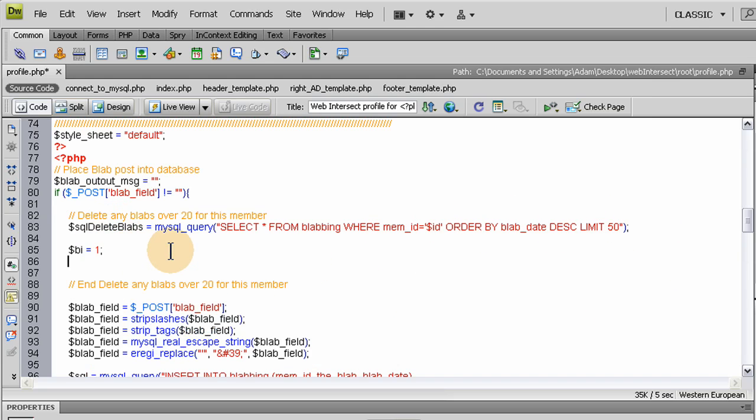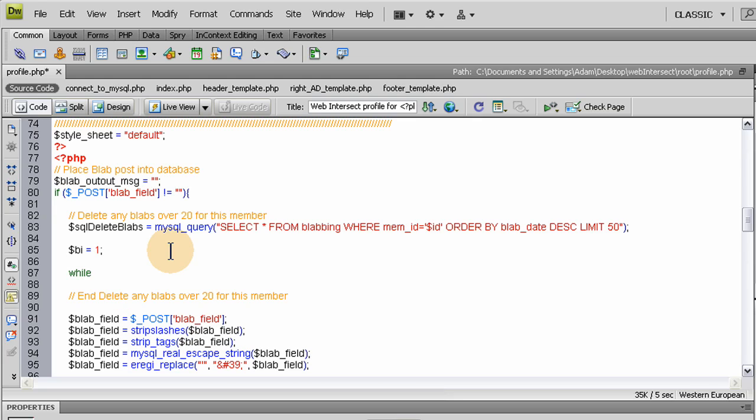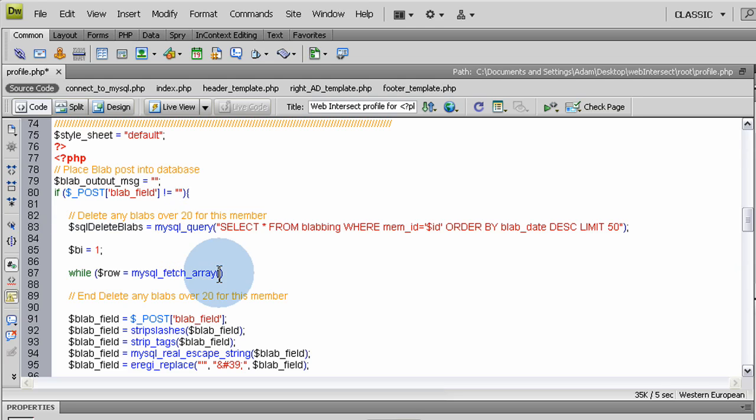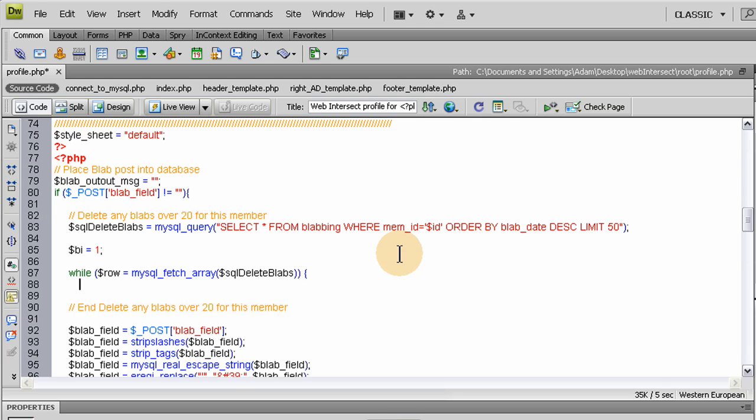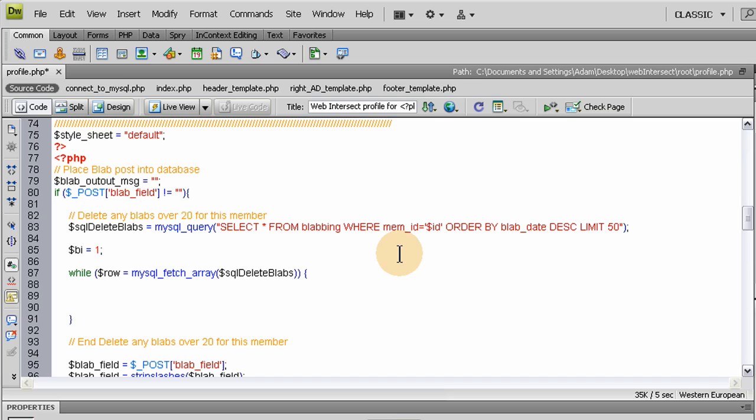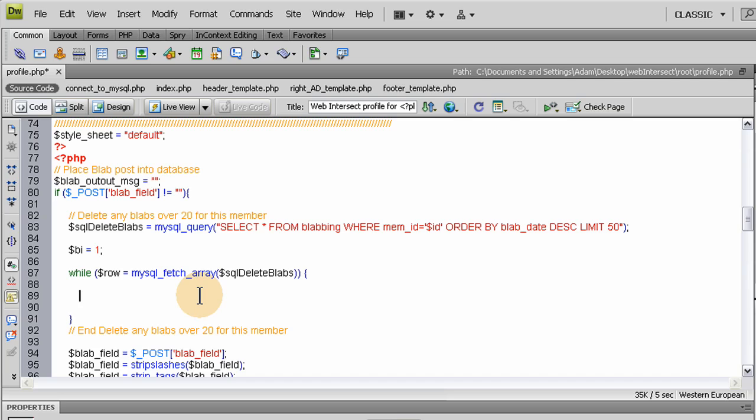Let's put in this while loop. We'll say while the row from the database equals mysql_fetch_array, then the query right here with the dollar sign on it, and then we'll close up this one and open up the curly brace. Now let's close our while loop right here. That's where the end delete blabs would end. Right inside of the while loop we're going to access the blab id, the id associated with that particular blab that's being accessed in the fetch array.